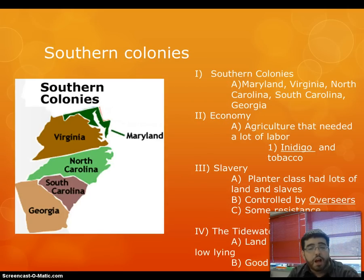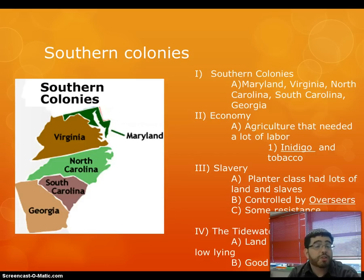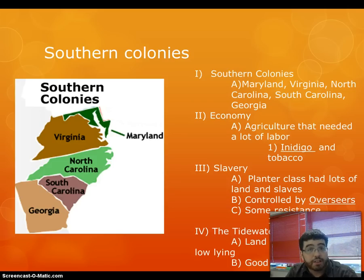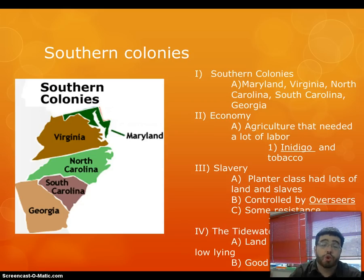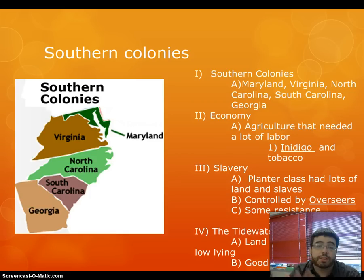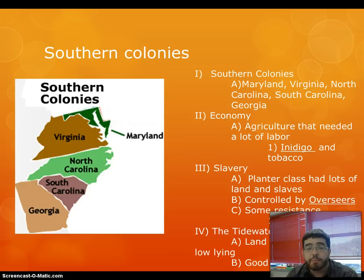We're going to move on to the Southern Colonies, which are Maryland, Virginia, North Carolina, South Carolina, and Georgia. The economy was all based off of cash crops that were labor-intensive — stuff like indigo, tobacco, rice, and cotton a little bit later. Because of them needing so much labor, they depended on slaves. The planter class, which was the very high elite at the top, controlled most of the land, the politics, and the slaves. The slaves themselves were controlled by people called overseers, who were essentially slaves put into management. This reduces the ability for slaves to get together, because it increases conflict in their communities.